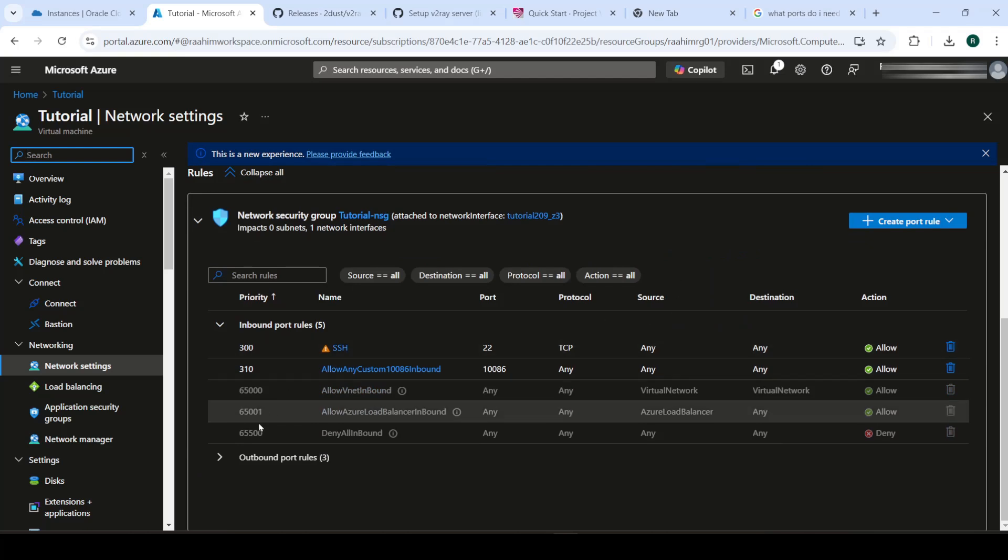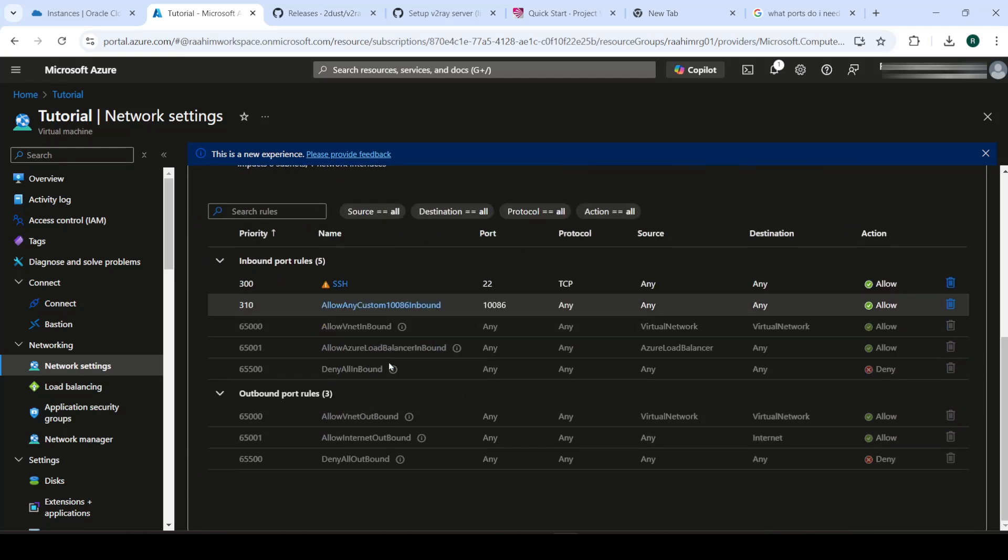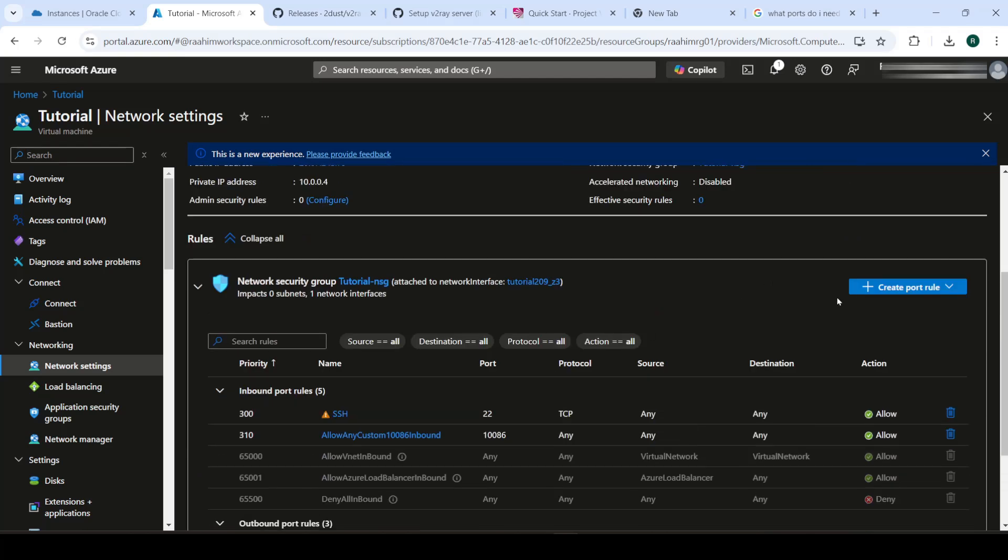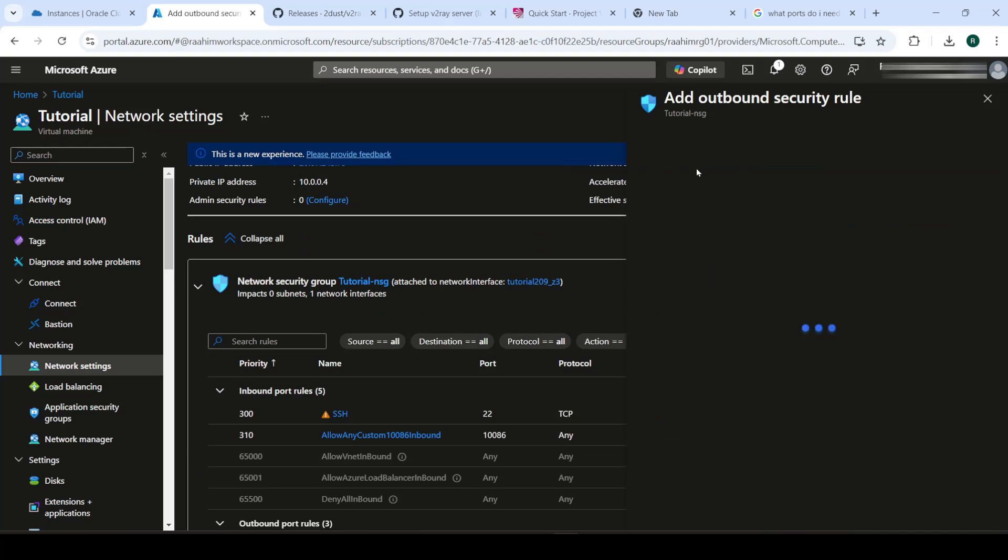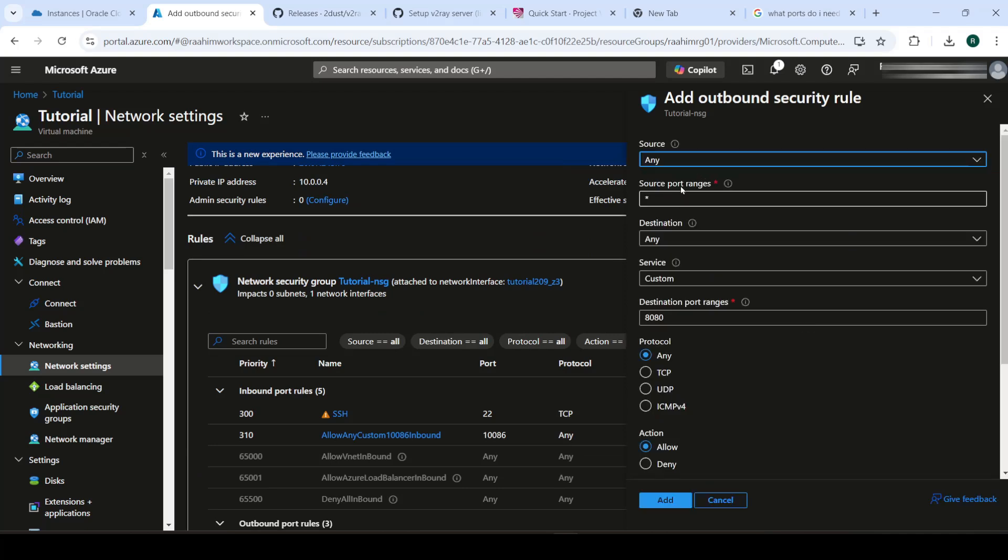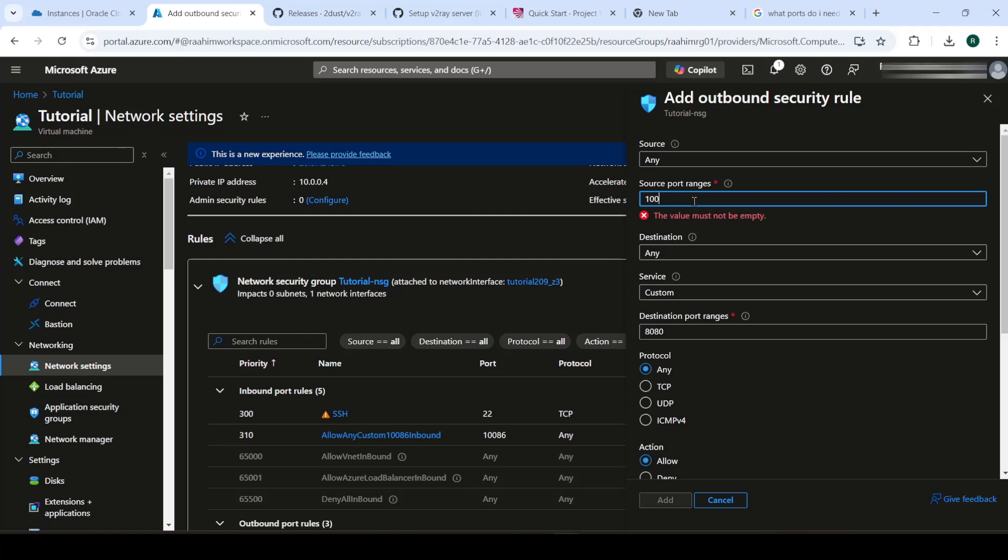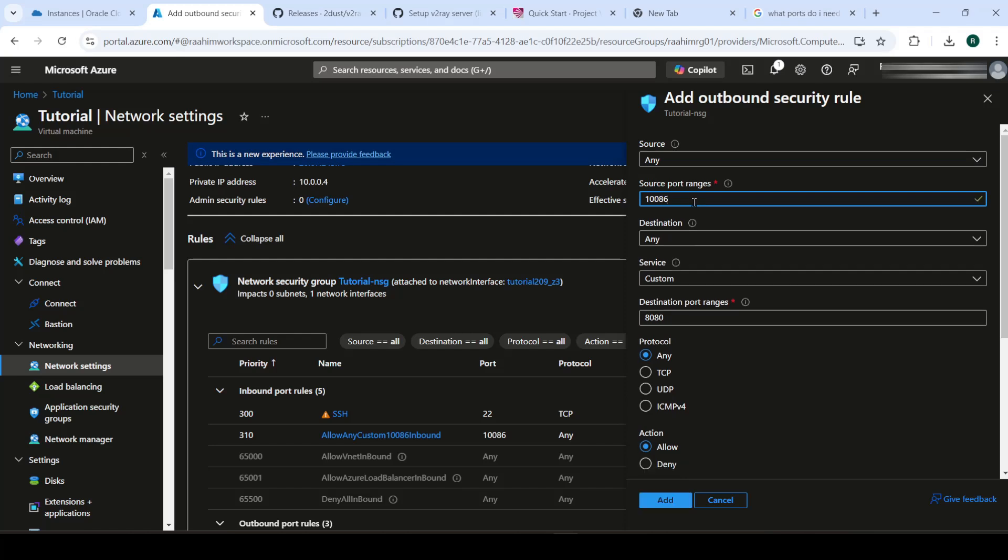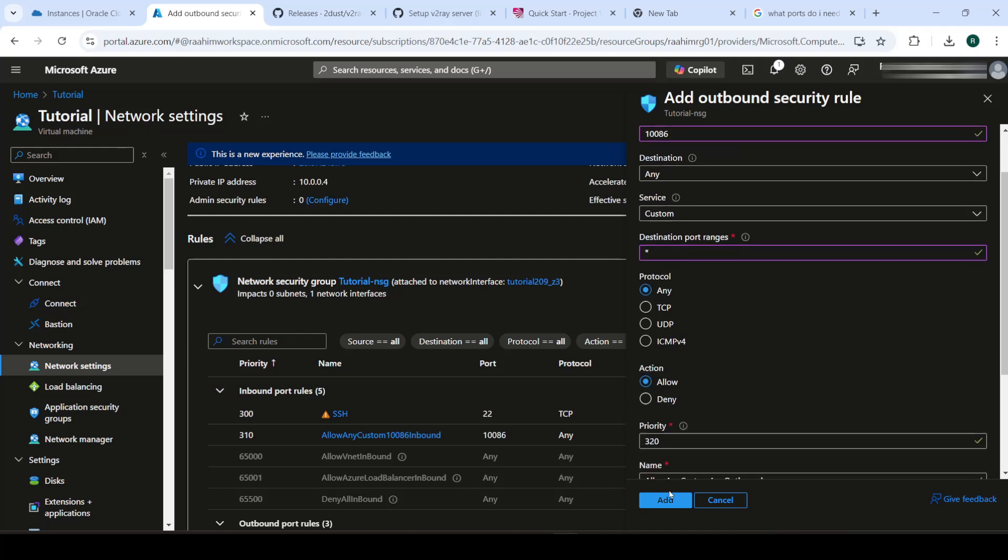Next, you want to come here into outbound port rules and we'll add a new one. And here, what we're going to do is keep the source as the port on our server and the destination will be asterisk. And yeah, that's it.